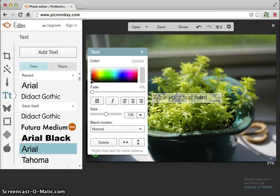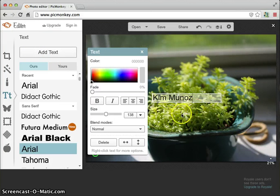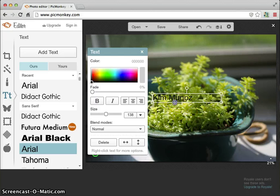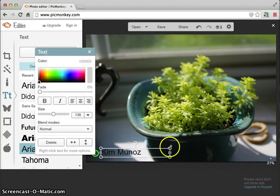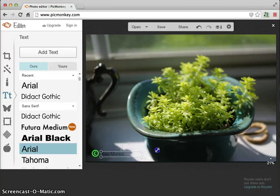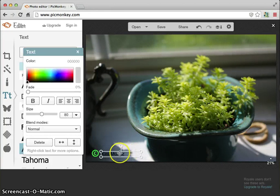We're going to click inside the text box and we're going to type our name. And then we're going to click off and click back on it and drag it down here next to that copyright symbol and resize so that it fits next to the copyright symbol.